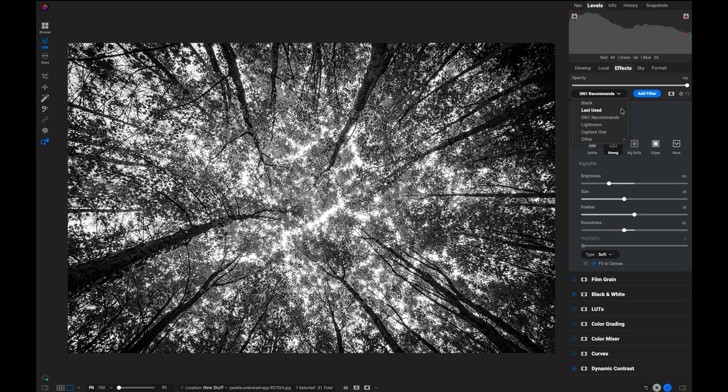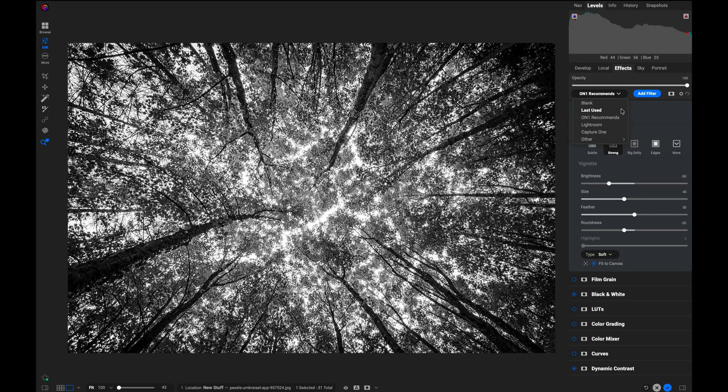There's also a last used option, which is handy if you're working on a series of similar photos. You open up a new photo, it will just use the same settings you used on the last photo for you.